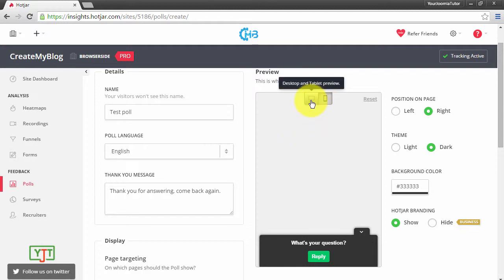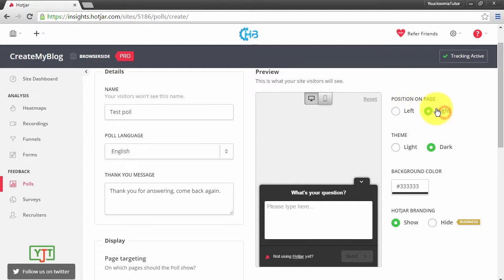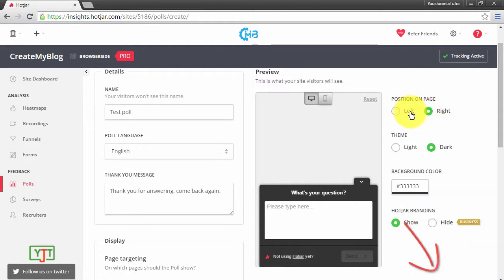For desktops and tablets, this is what the poll looks like. You can choose the position in which the poll will appear. If you choose Right, the poll will appear here. And if you choose Left, the poll will appear here.